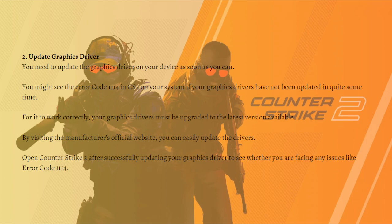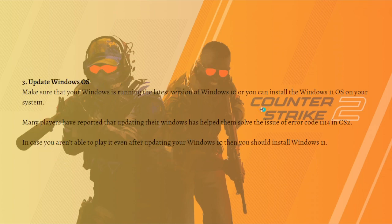By visiting the manufacturer's official website you can easily update the drivers. After successfully updating your graphics drivers, open Counter-Strike 2 to see whether you are still facing the error code 1114.